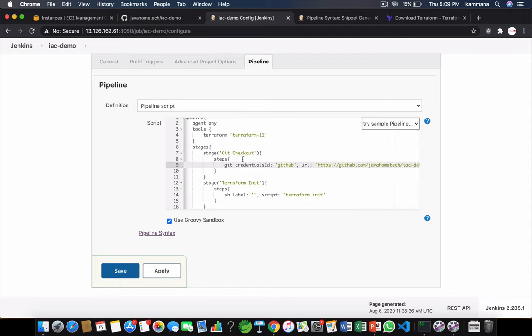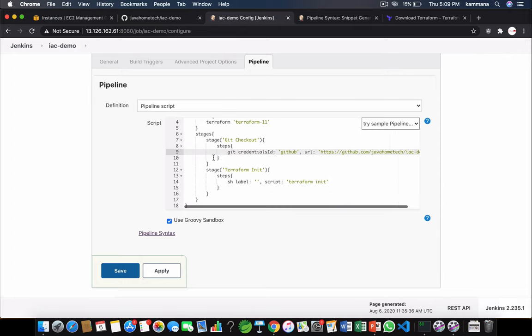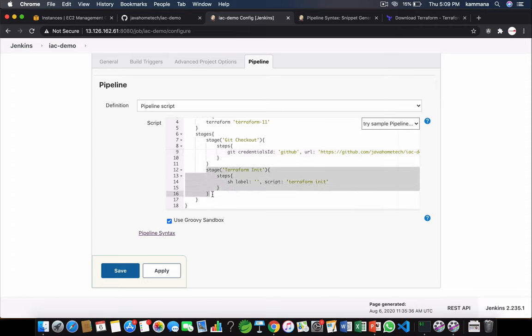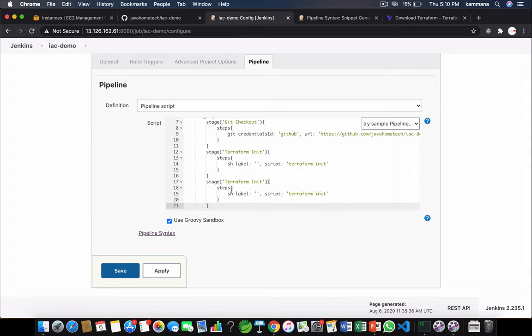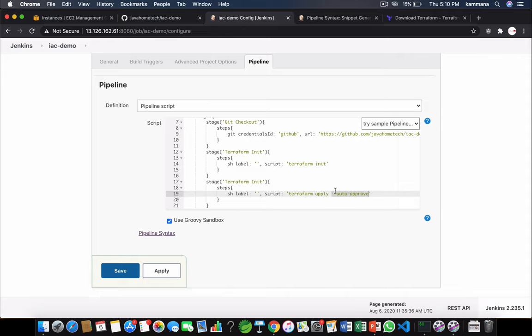So we have a couple of stages. Stage 1 is to git checkout. Stage 2 is terraform init. And likewise stage 3 I want to run terraform apply. So I use auto approve because without this switch it prompts us for yes or no. By default I want to say yes, go and apply without prompting me. Save it.